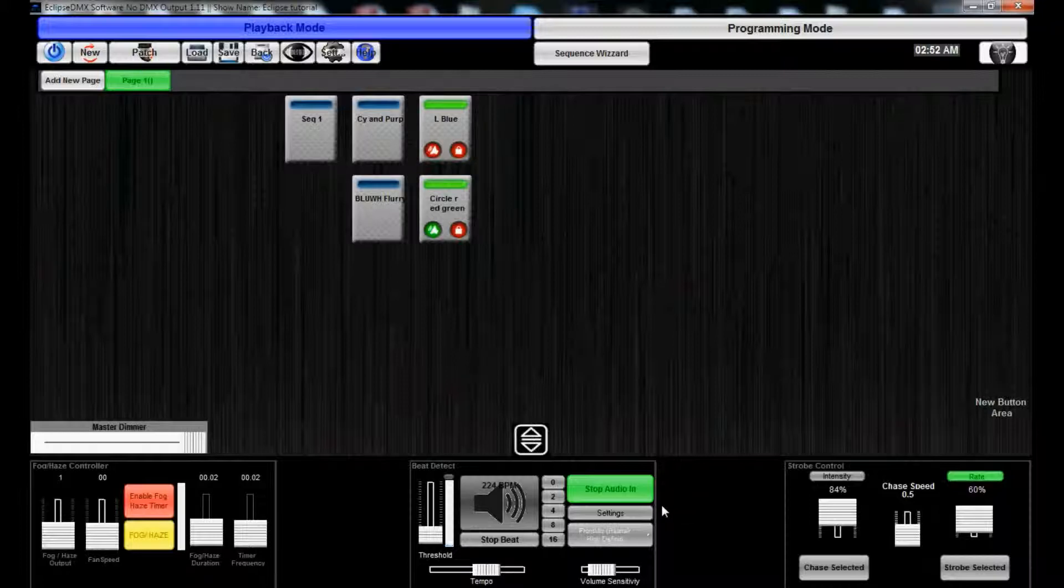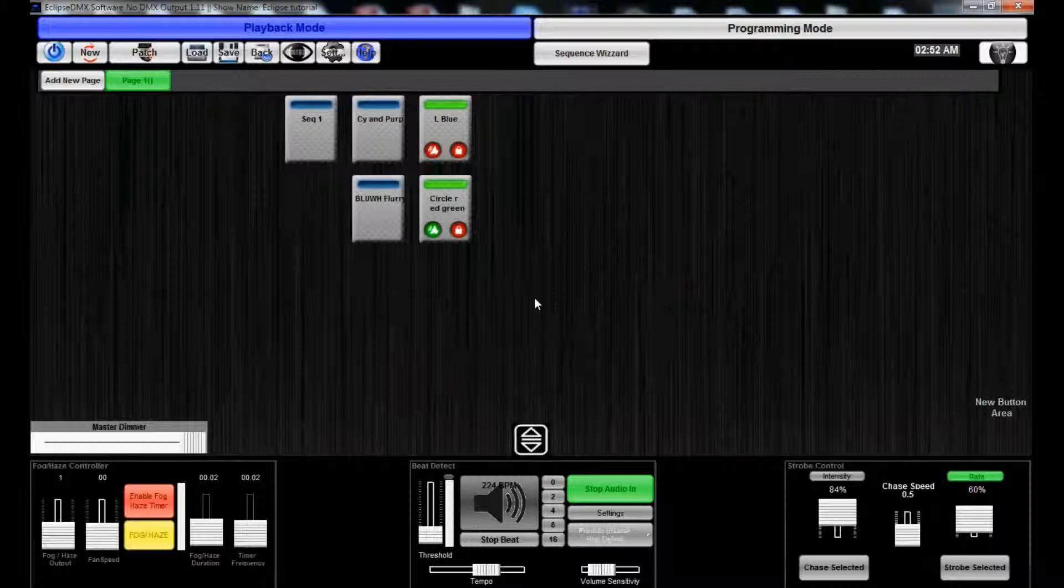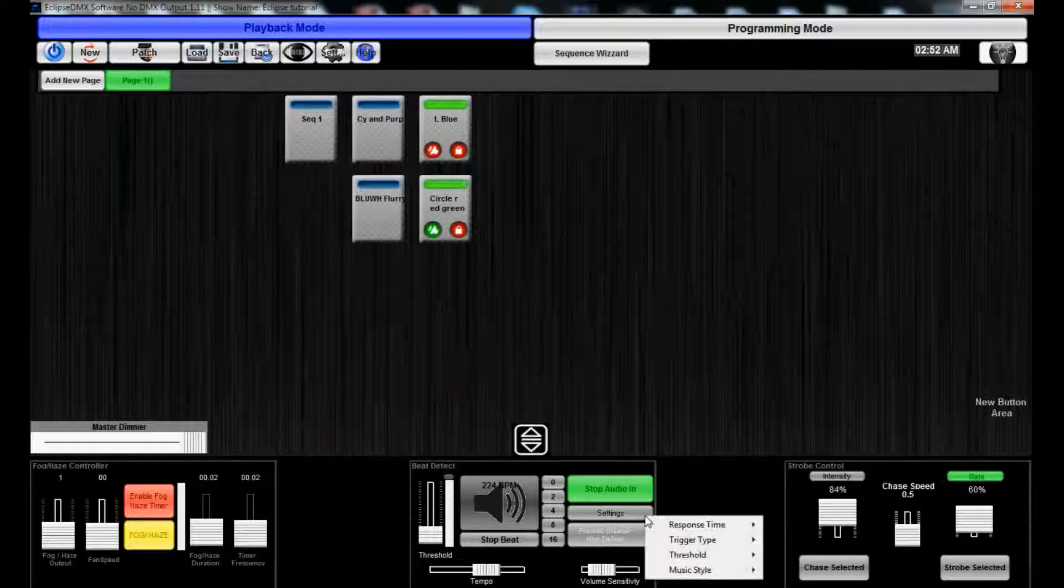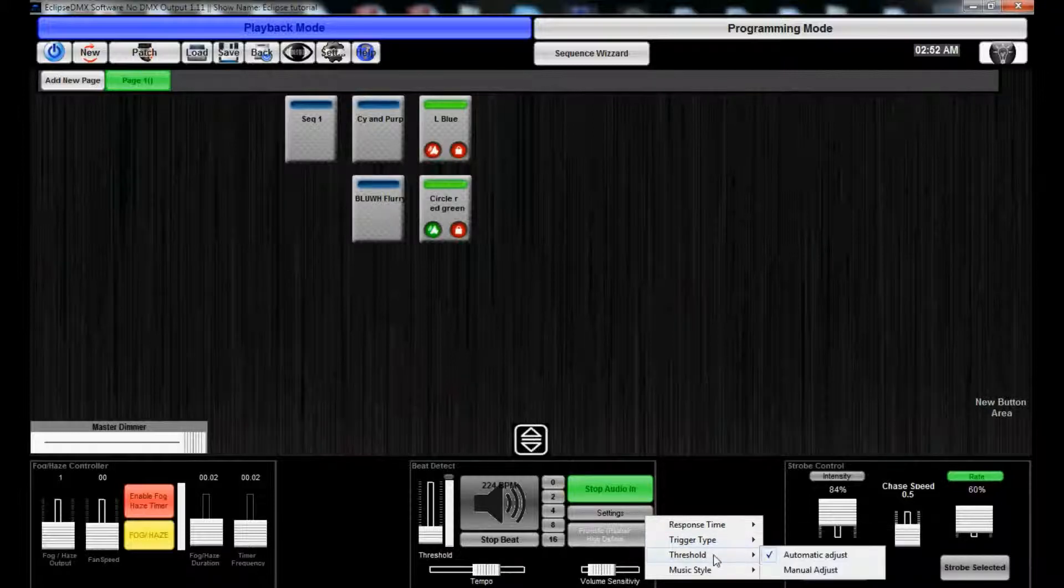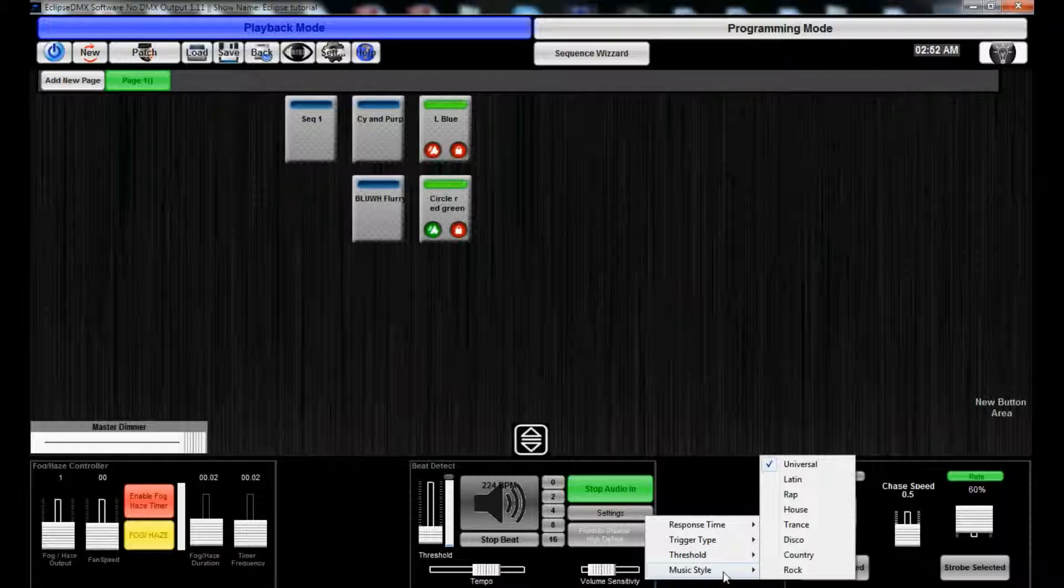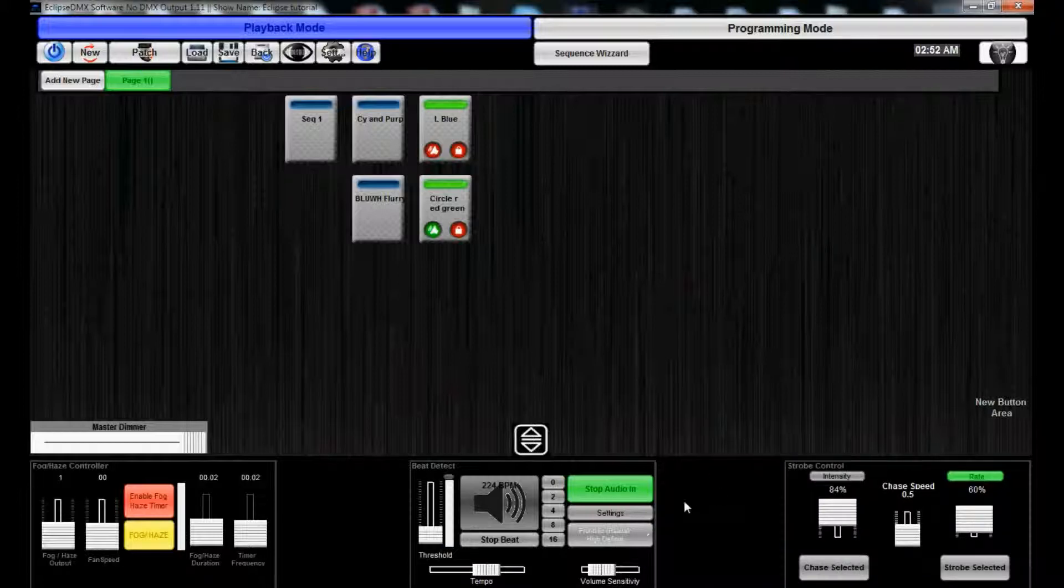So it's really a cool tool to have to play with. It's really interesting to see what different styles react to the beat. There's settings for response time, which is low, medium, high, extreme. Trigger type. BPM address for trigger. BPM address for the averaging. Threshold. Music style. You have a lot of music styles in here too.